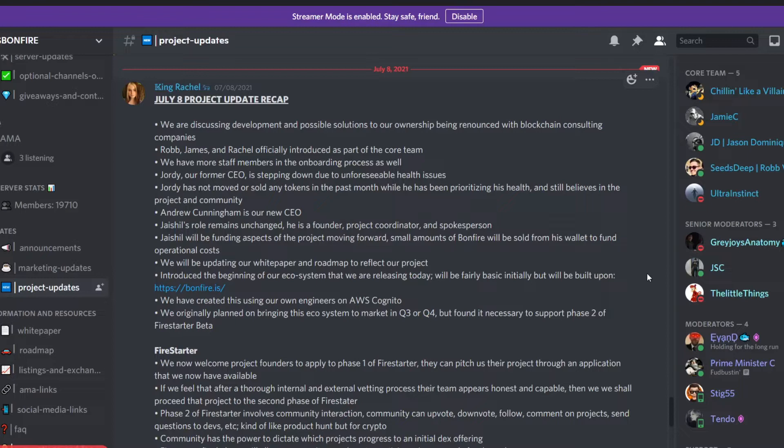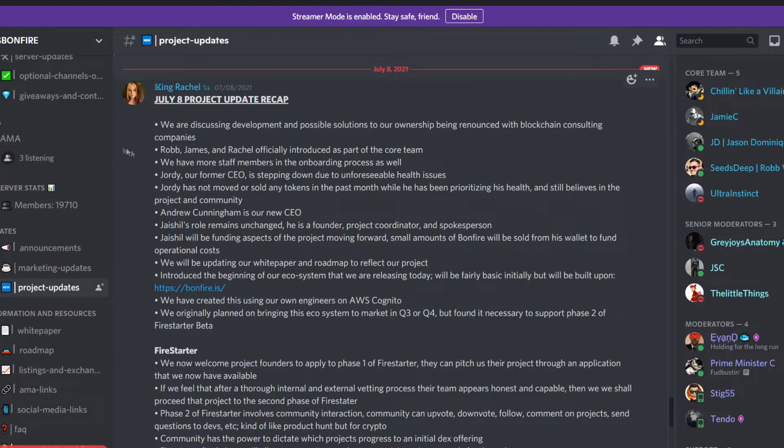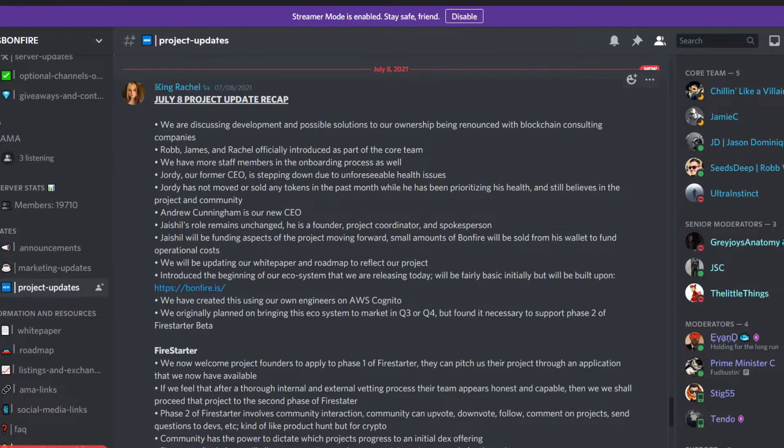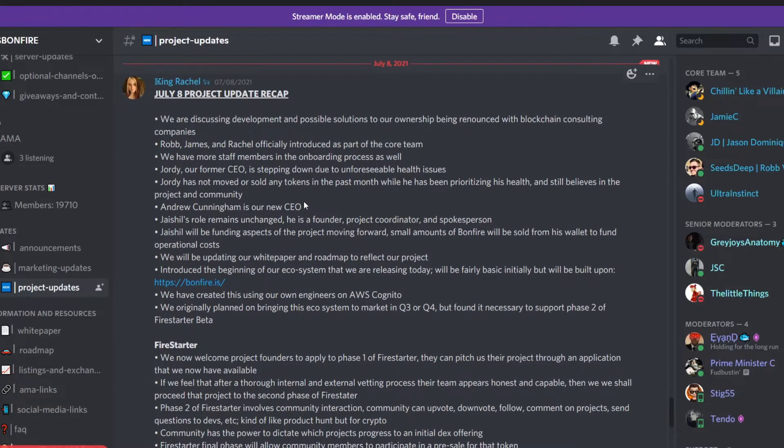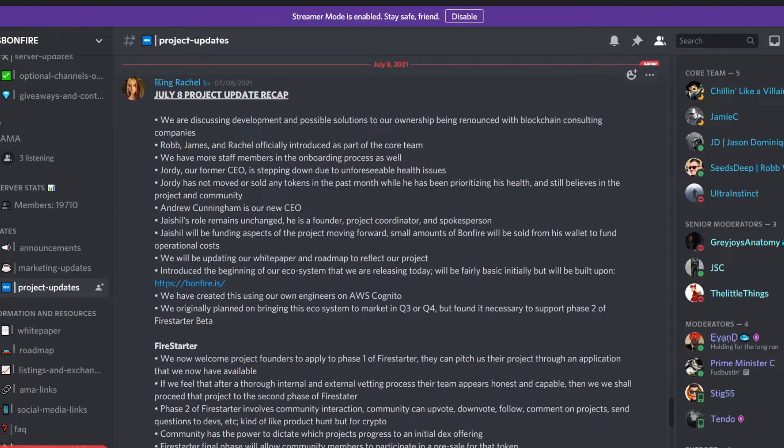If you are a Bonfire holder, today we have some great news. If you're still a long-term holder with diamond hands on this project, we have some updates. If you didn't know, on July 8th 2021, they released updates on YouTube. You can find them on their official YouTube channel and we're going to be going over these updates. King Rachel, who is now a core team member, ended up making a recap on Discord.